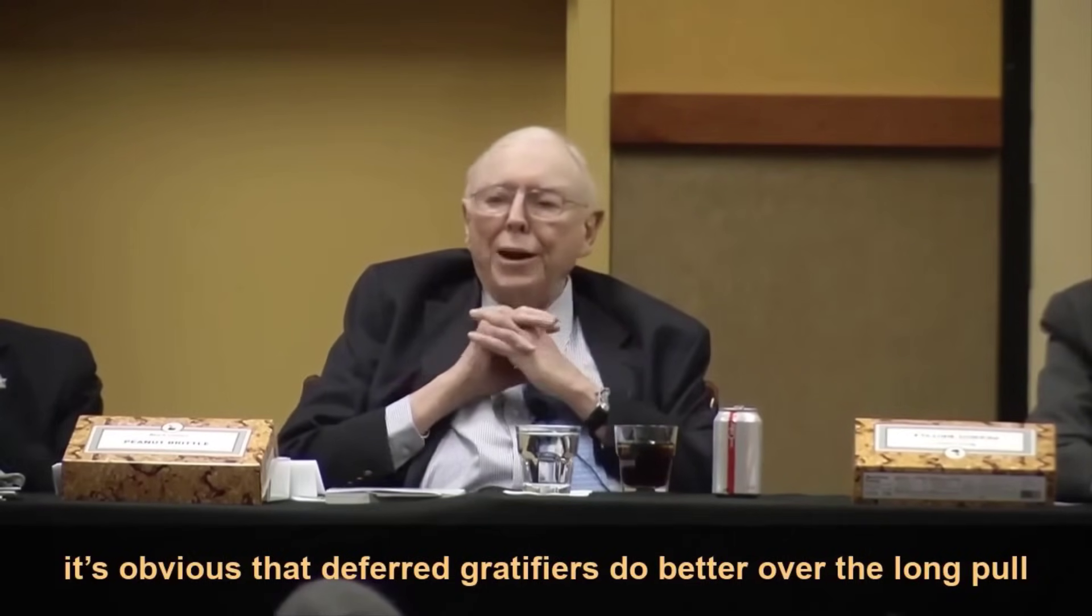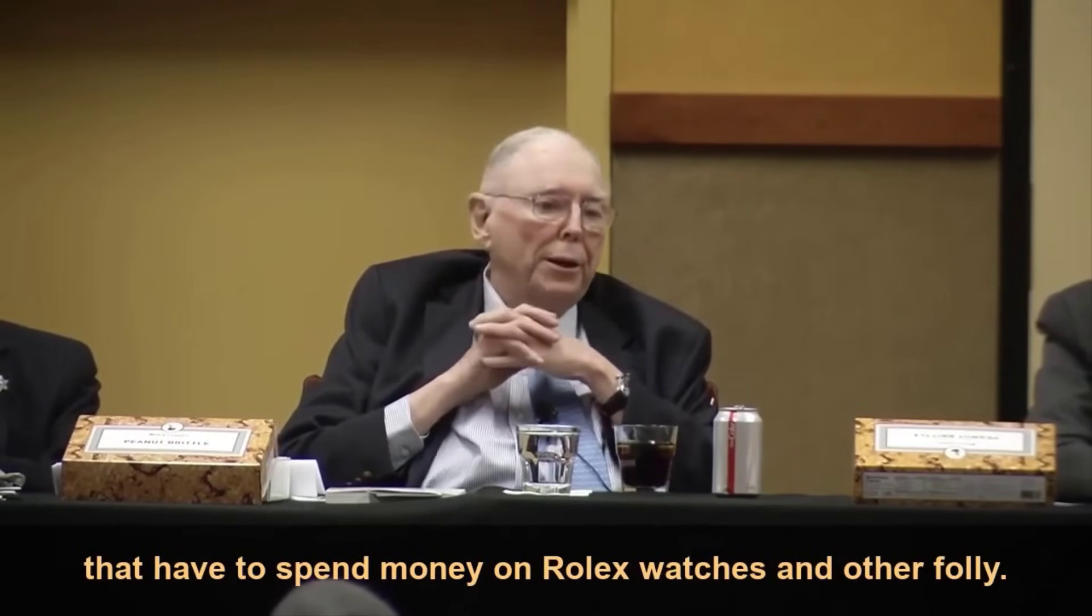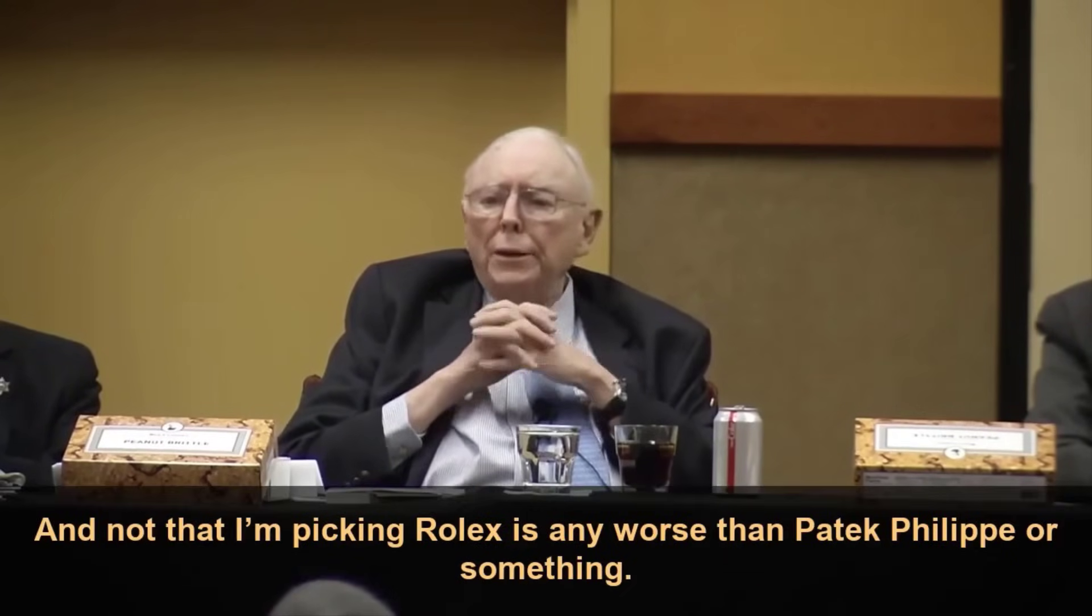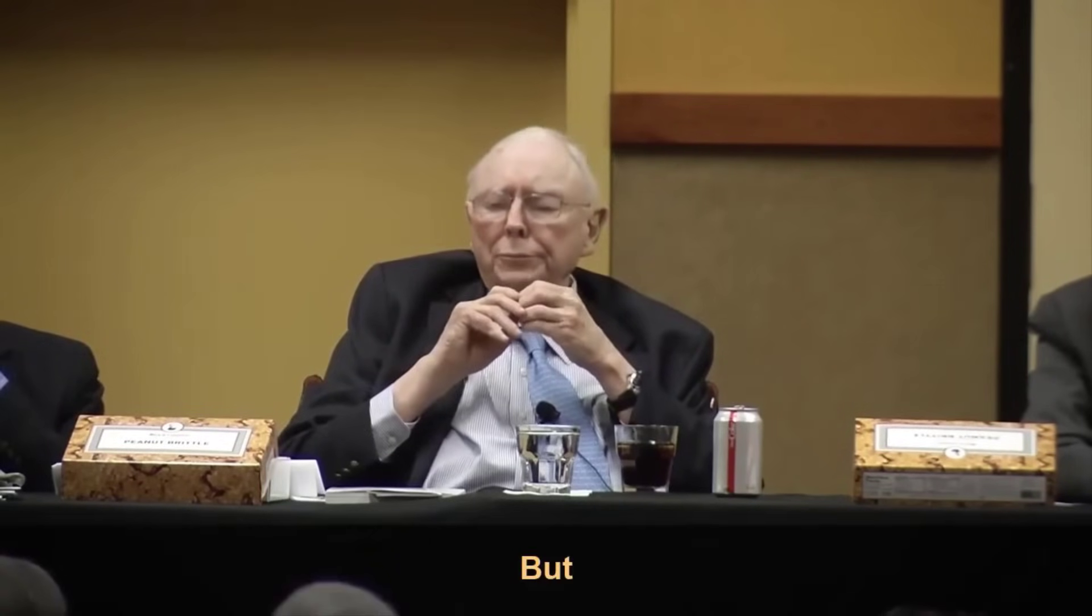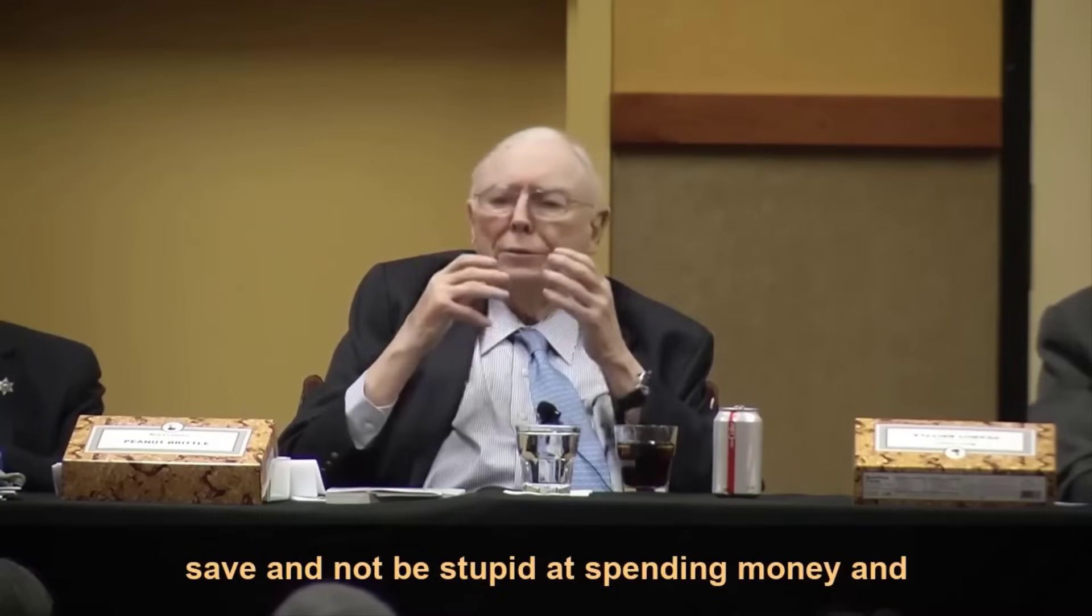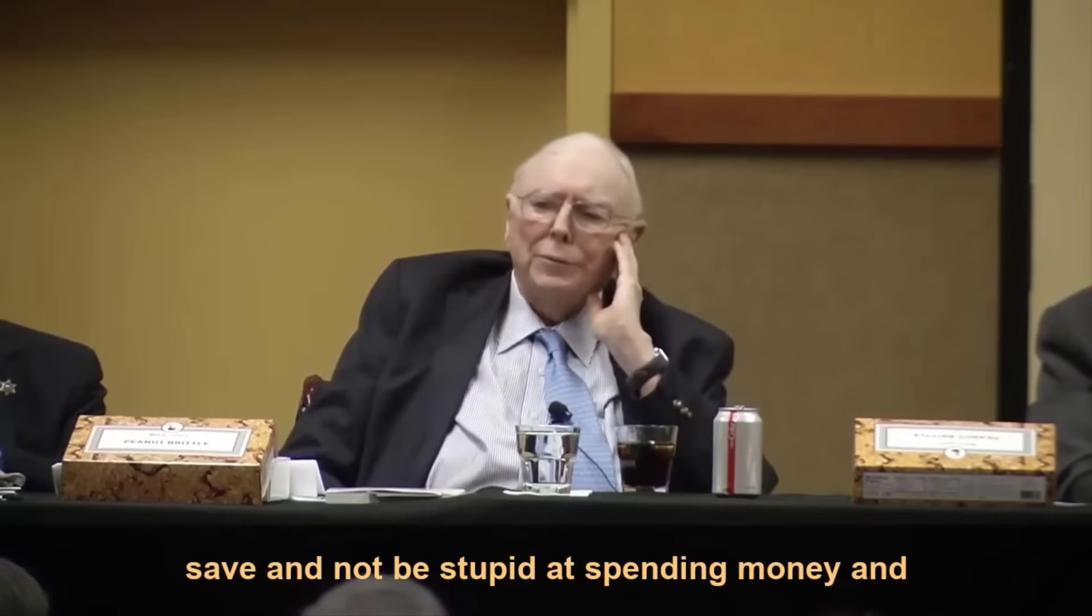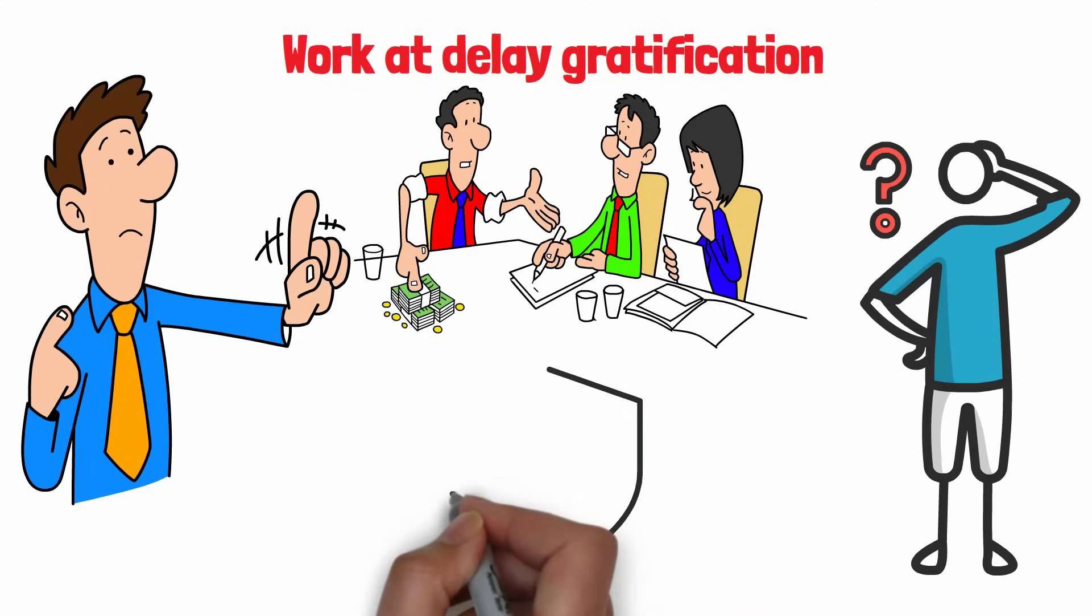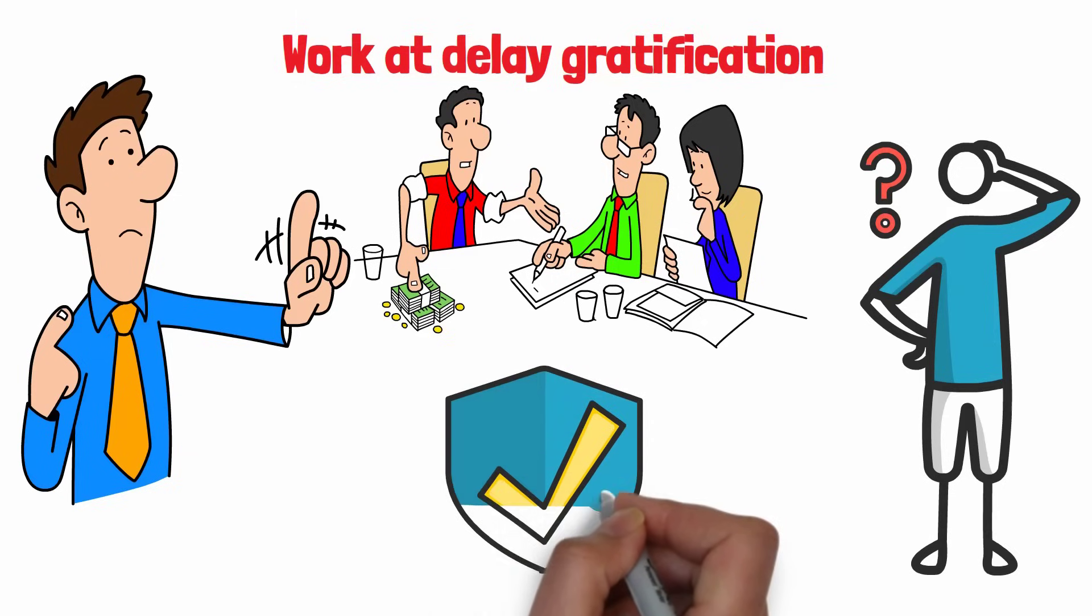It's obvious that deferred gratifiers do better over the long pull than these impulsive children that have to spend money on Rolex watches. Everybody who's adults should save and not be stupid. Spending money and defer gratification to get more later. Recessions can be harsh on the stock market, but mastering this strategy can make investing during rough times a whole lot simpler.